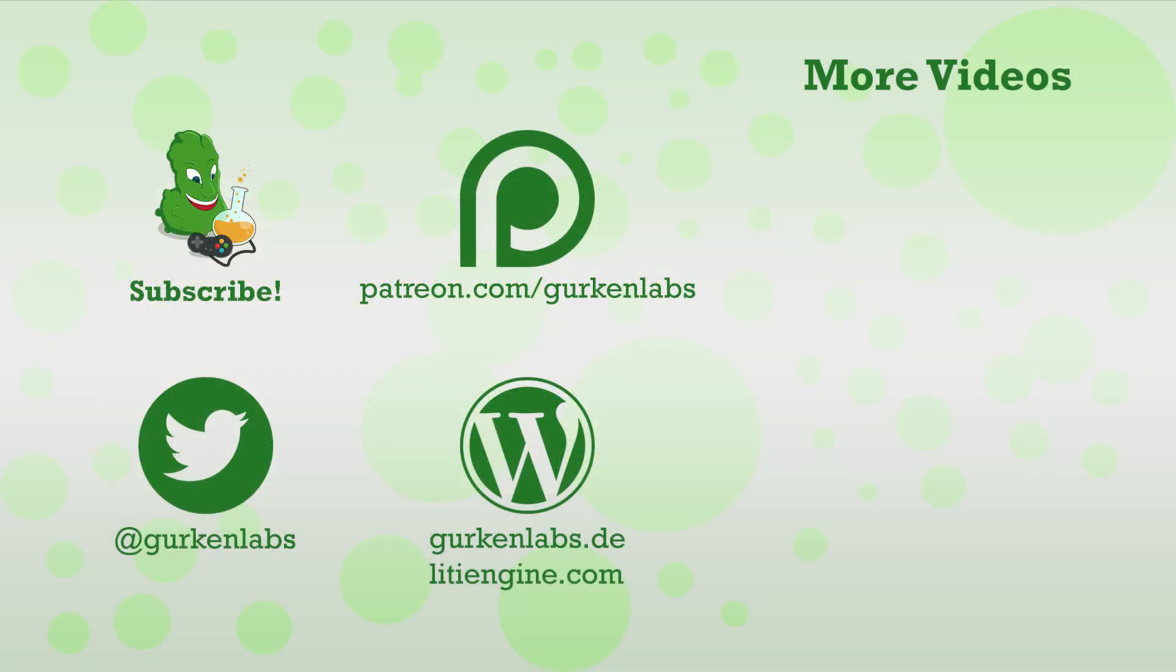In our next lesson we will learn how to load maps without using a game resource file. And that's it! Thanks everybody for watching and stay tuned for more tutorials on building your first 2D game with Lithia Engine.